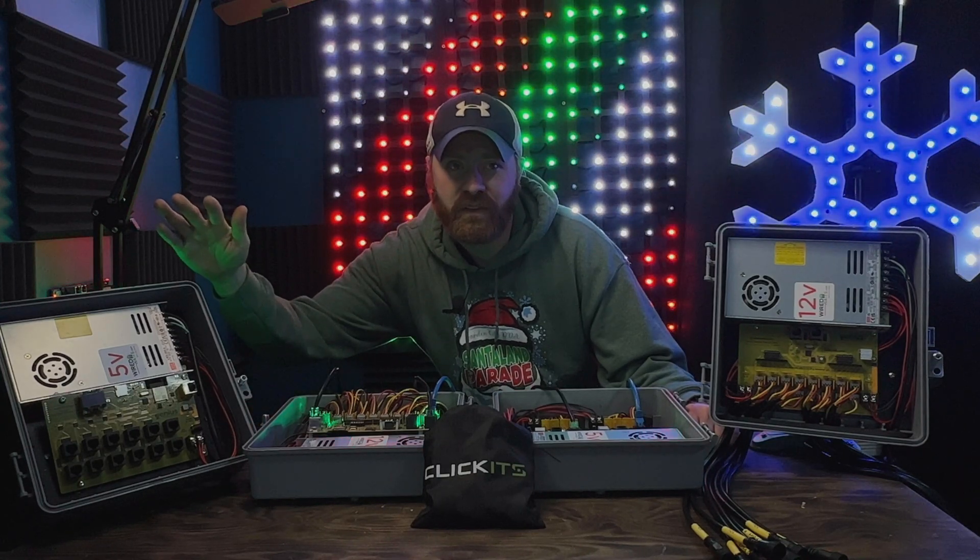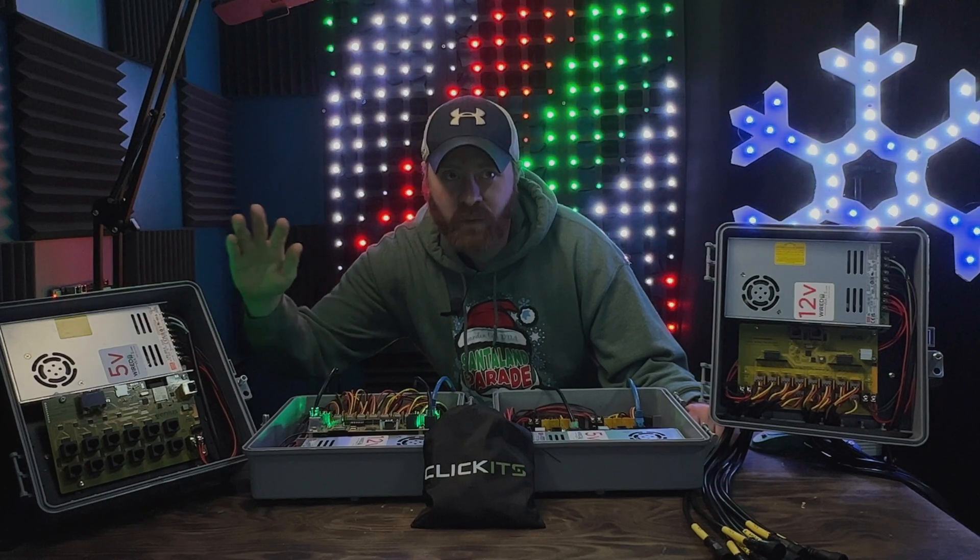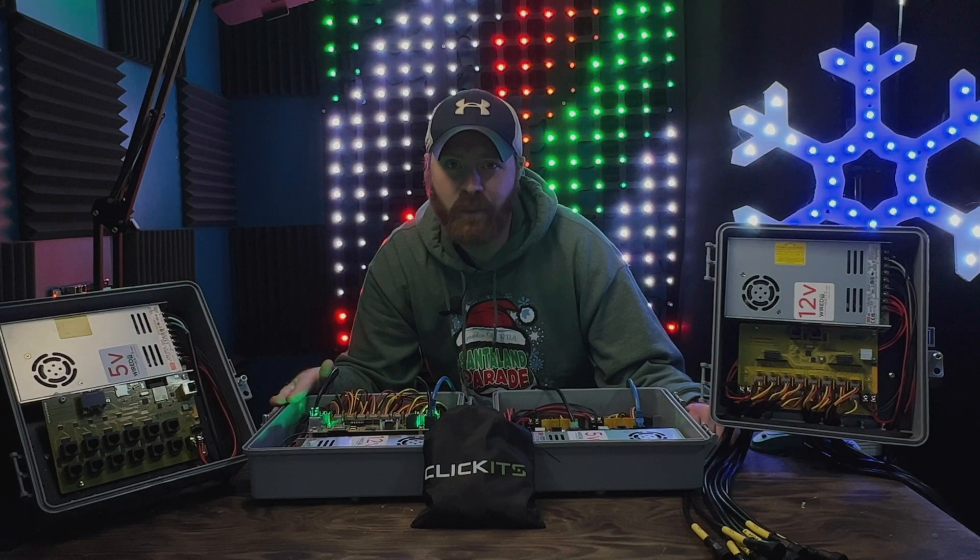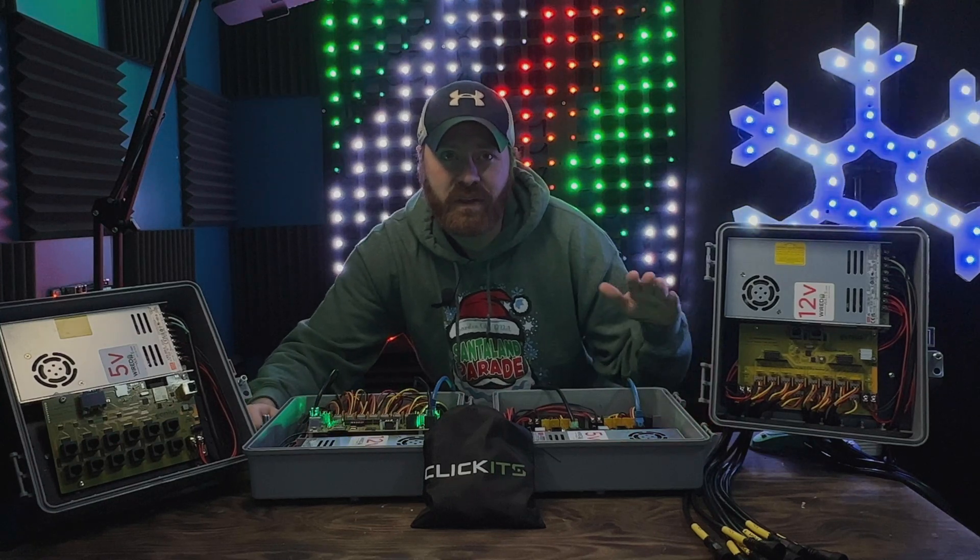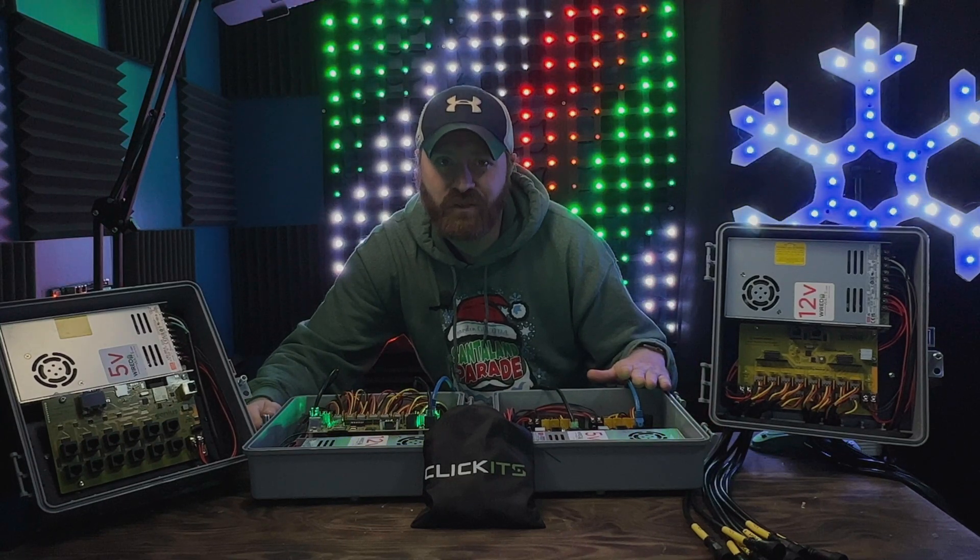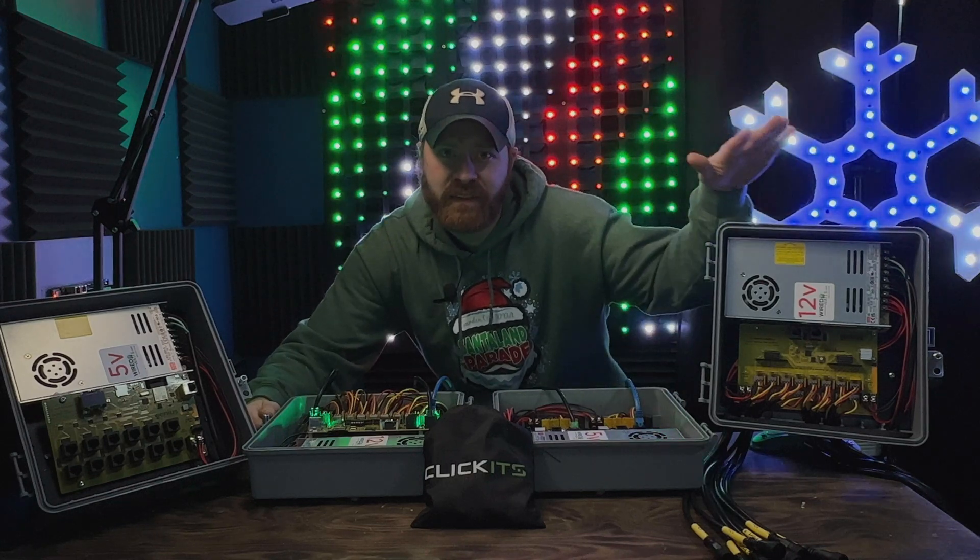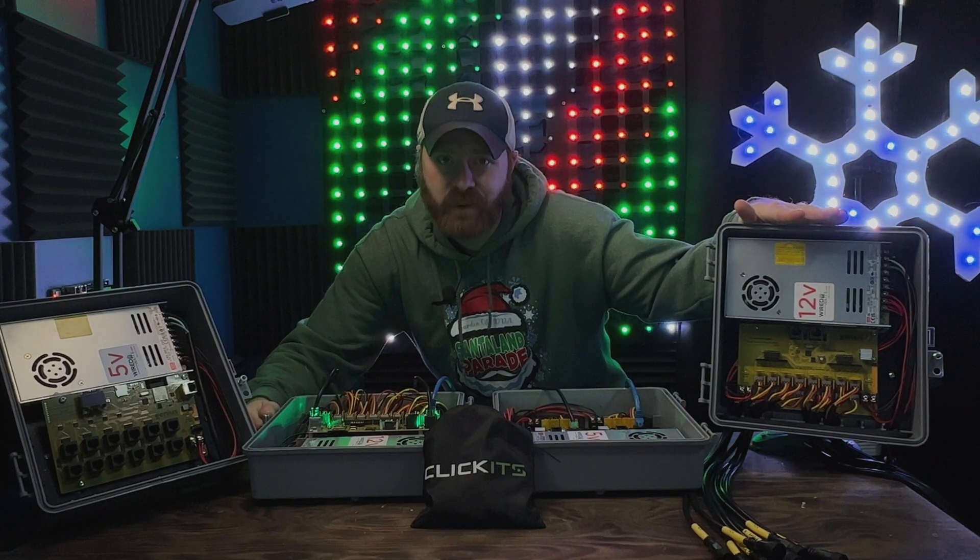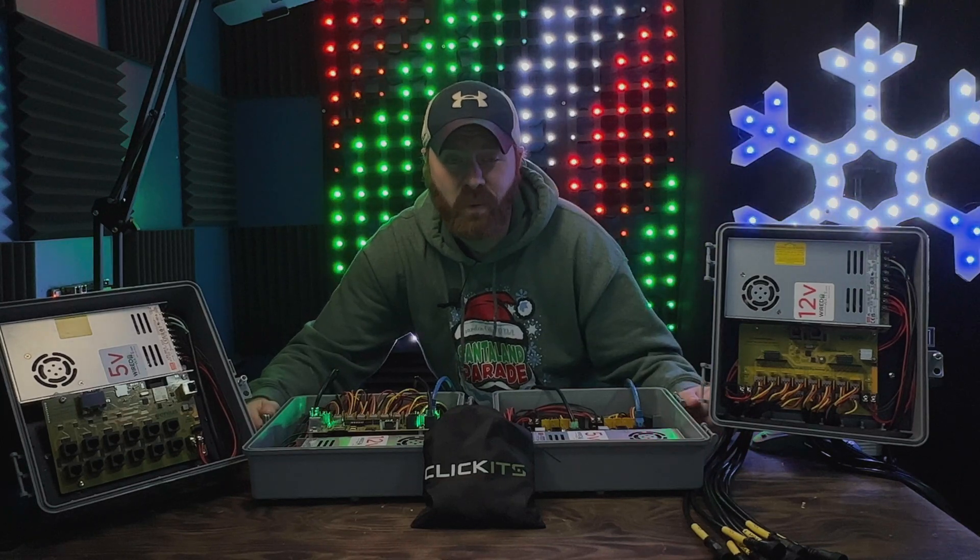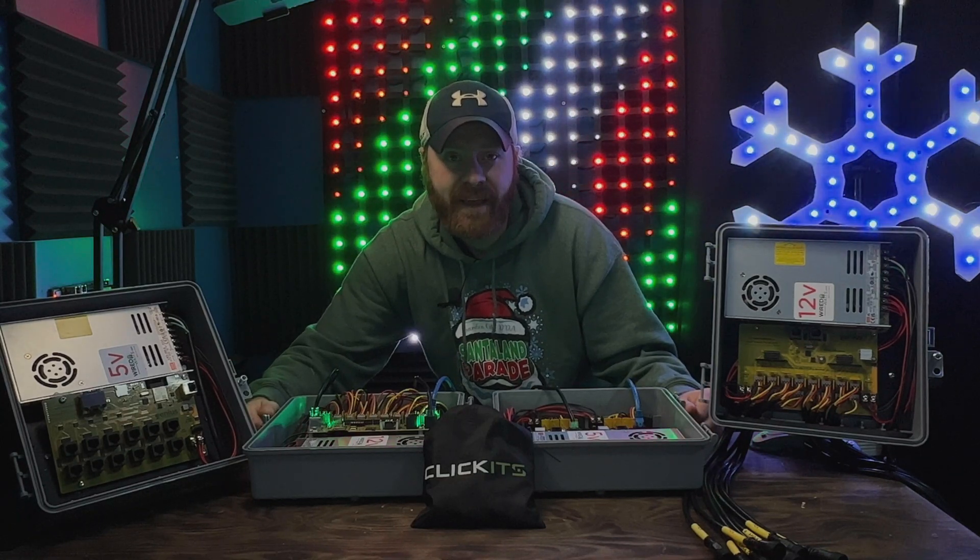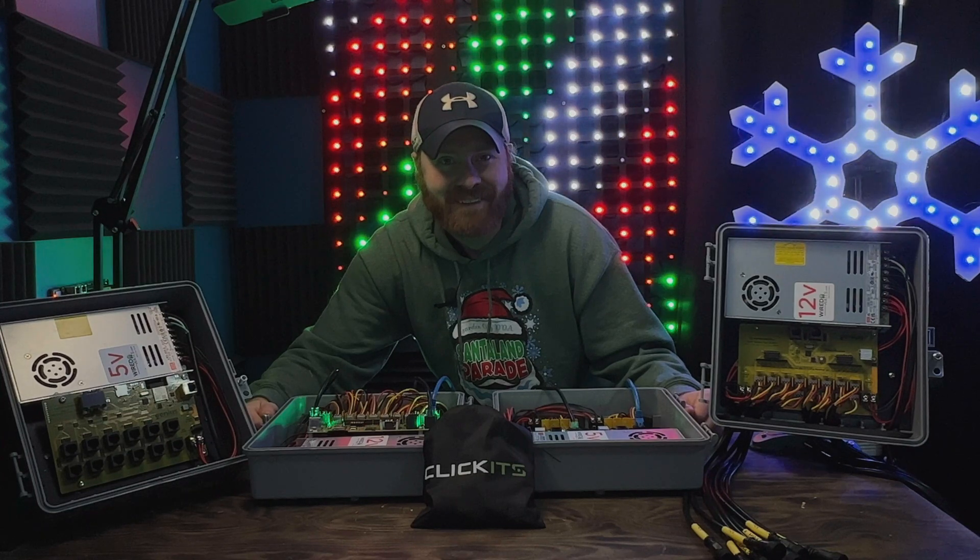We have four different controllers we're going to review and test out today. The first one is the long-range pixel controller, then the 16 output pixel genius controller, the 4 output long-range pixel genius receiver, and the 16 output long-range pixel genius receiver. We'll tell you what we like, what we don't like, and whether or not you should get one.